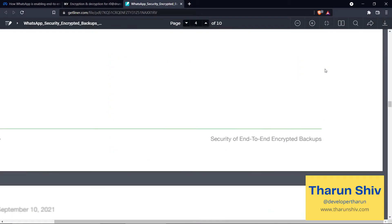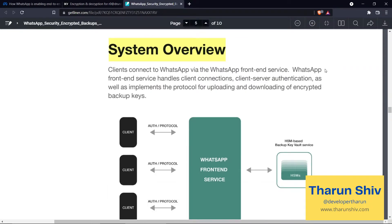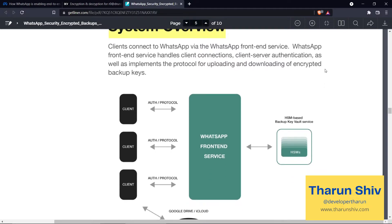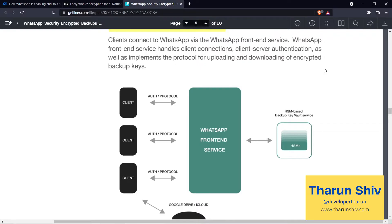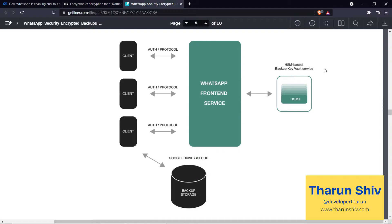Coming to the system overview — what does the architecture look like? There are clients — the WhatsApp application — and through the client-server authentication protocol, the client communicates with WhatsApp's front-end service, called ChatD (C-H-A-T-D). This front-end service connects to its backend, which is the hardware security module based backup key vault service. WhatsApp's servers do not connect with Google Drive or cloud storage — the client communicates with Google Drive or cloud storage directly.